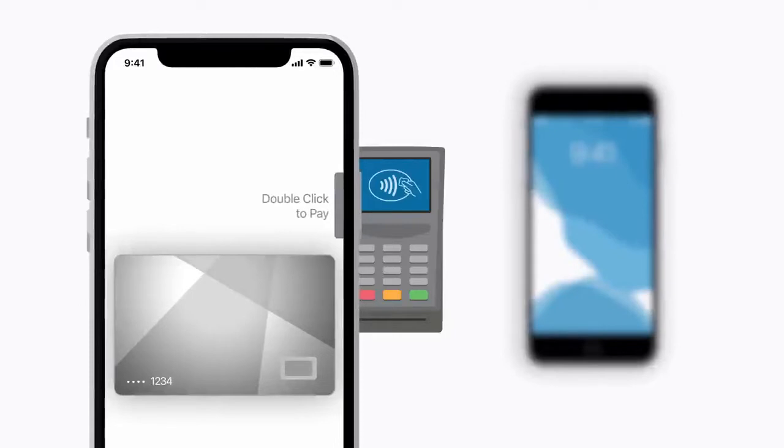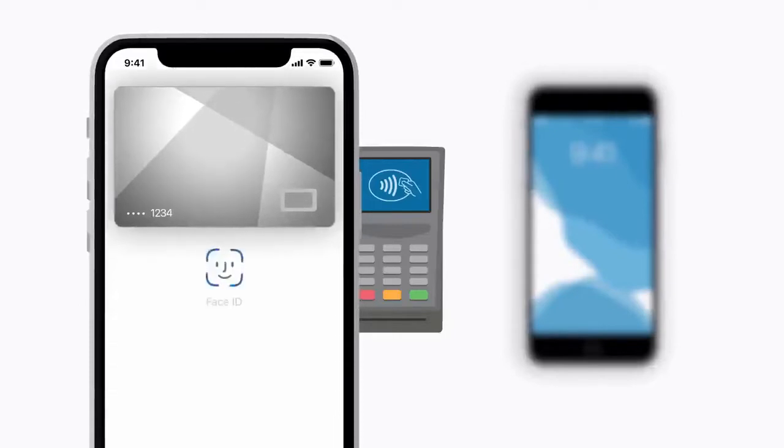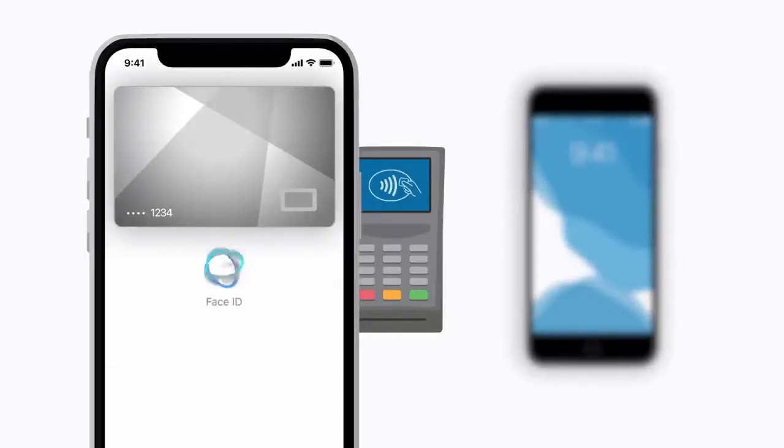So once again, it's Express Transit payment or transit card. Obviously, you need to cut that function out.